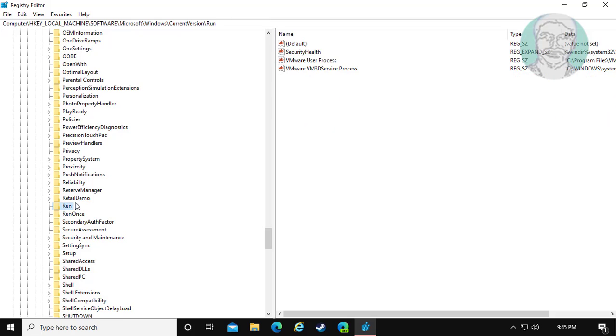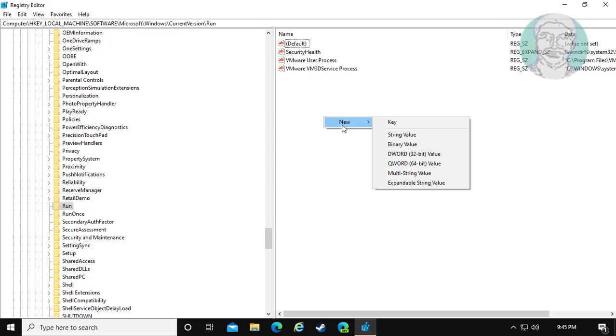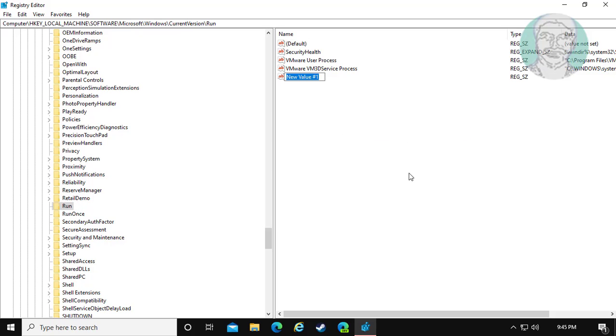Right click, new string value. Type ctfmon.